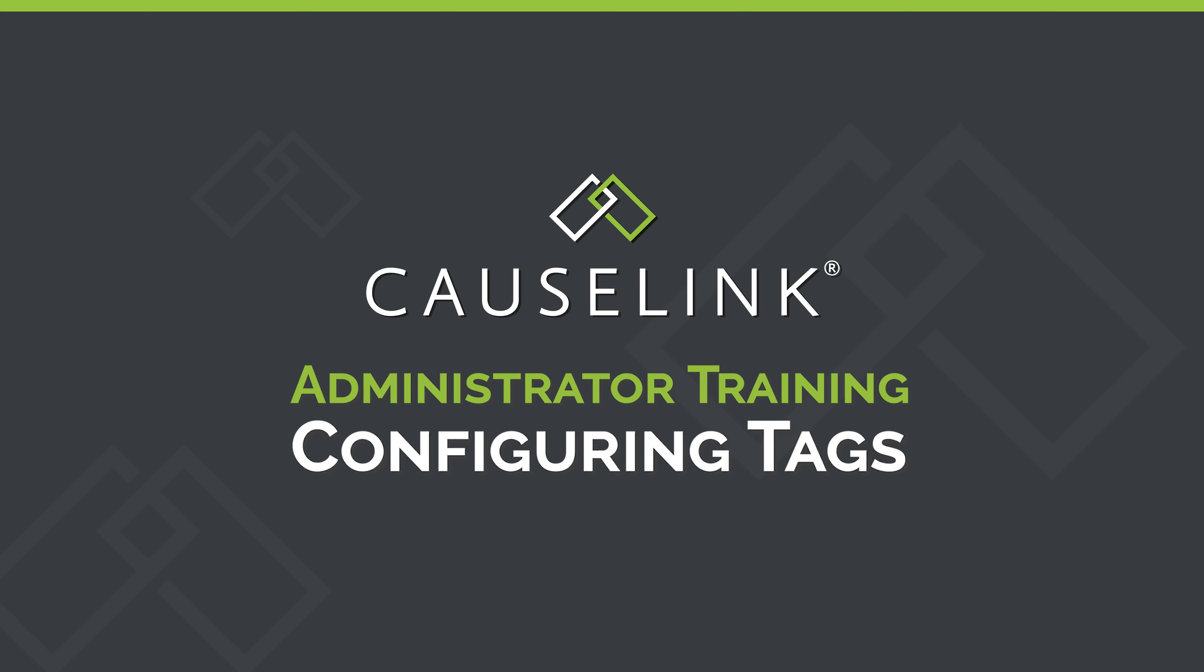Tags are a great way for your organization to keep track of metrics, KPIs, or any data that needs to be reported out.